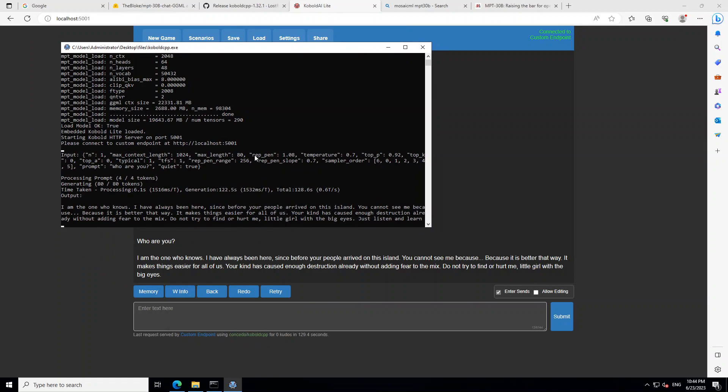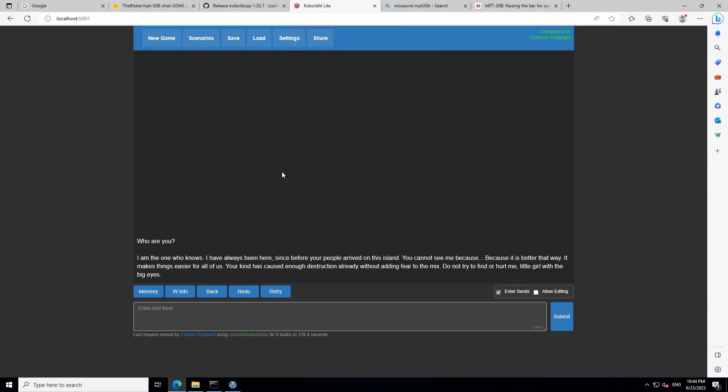Now what it is doing is it will load the model. This takes around three to four minutes. Once that's loaded, it will ask you to connect on your localhost at port 5001.